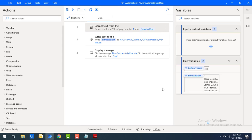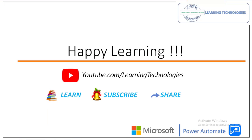I hope you understand how to extract text from a PDF file using the Extract Text from PDF action as part of Power Automate Desktop. Thank you for watching. If you have any queries related to this concept, please post them in the comment section. I'll see you in the next session — till then, bye bye, have a wonderful day.